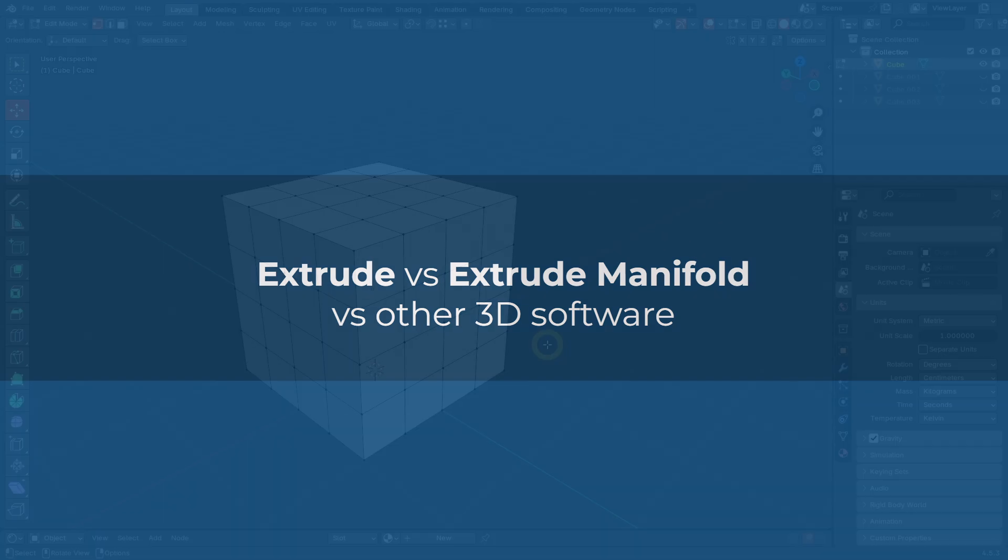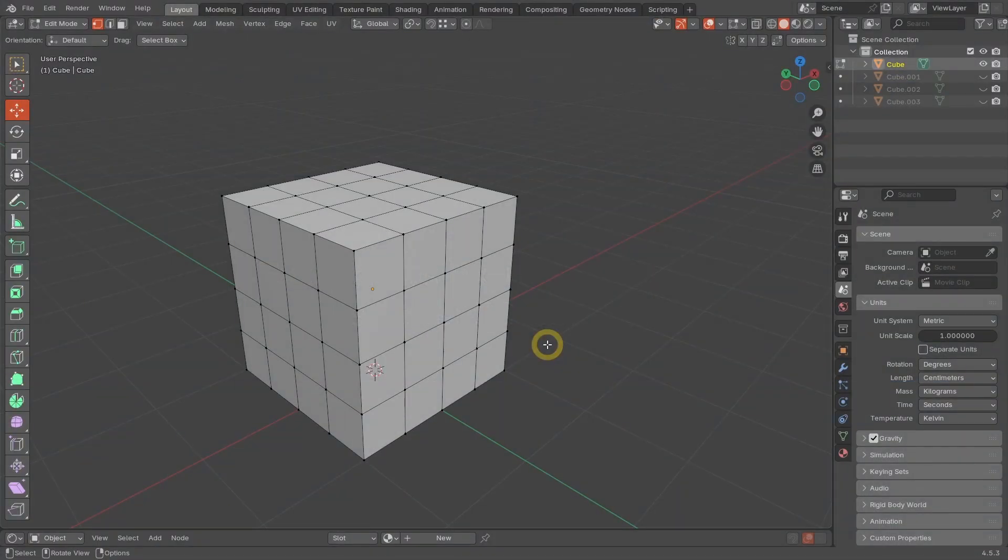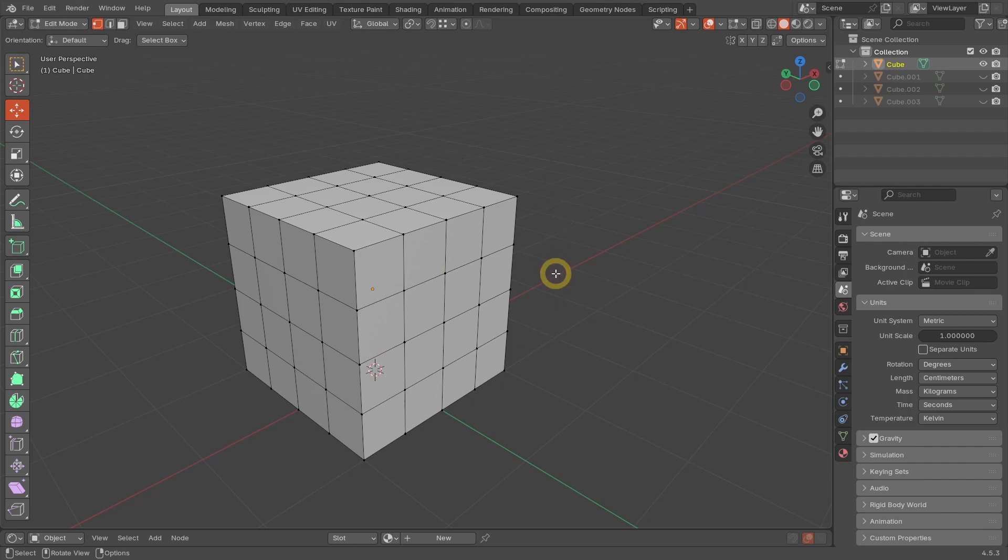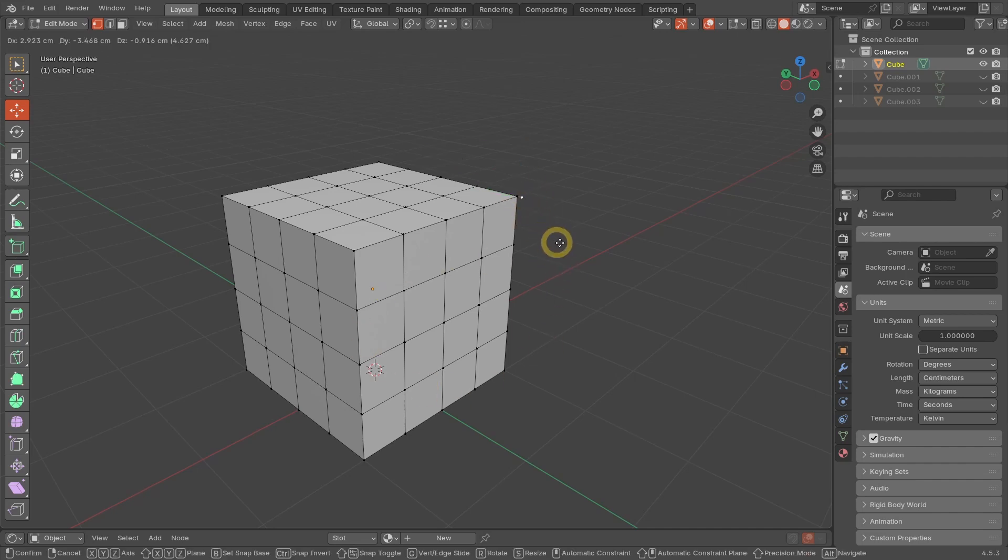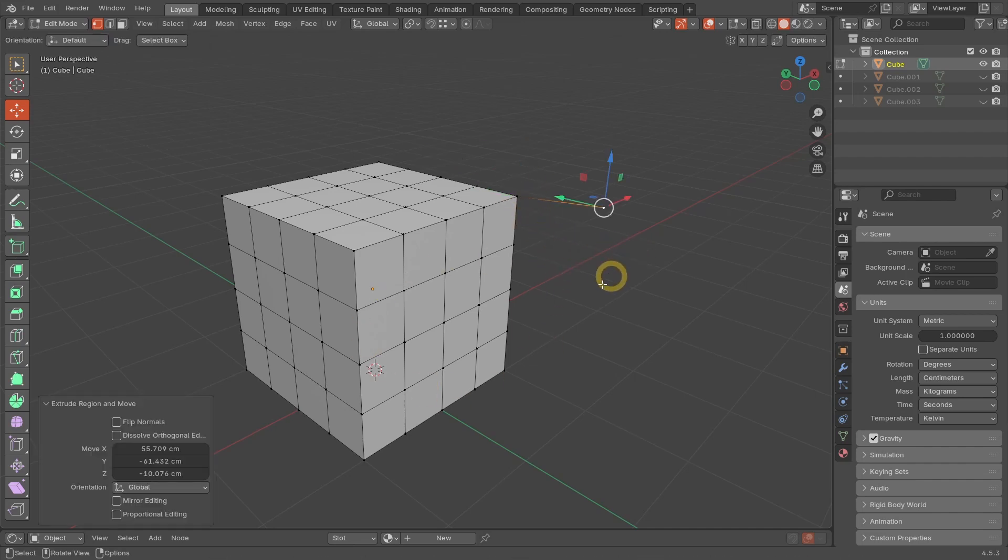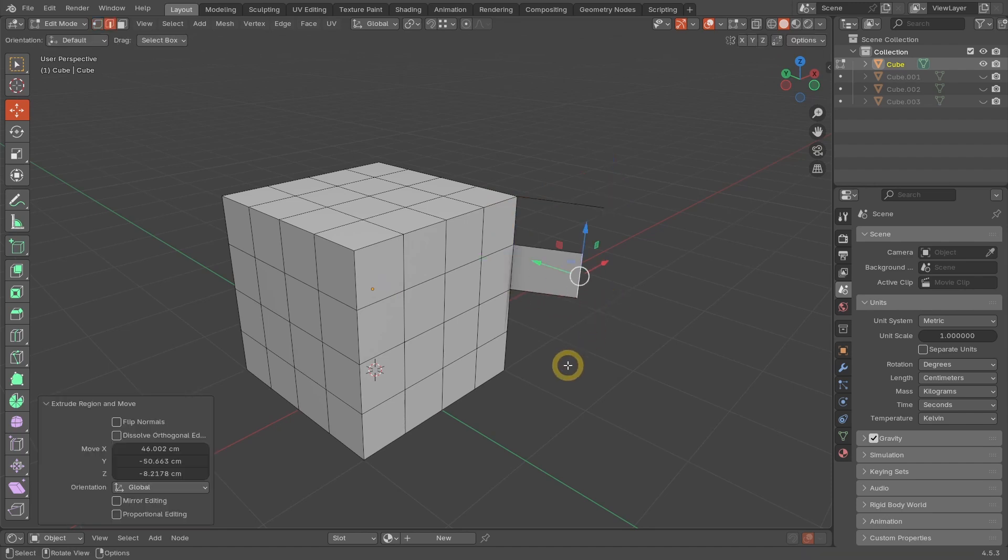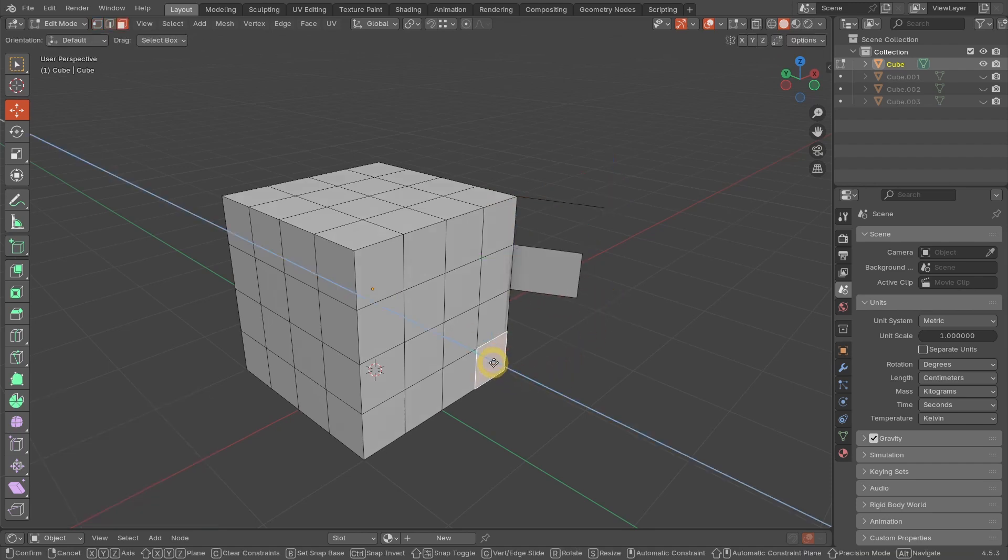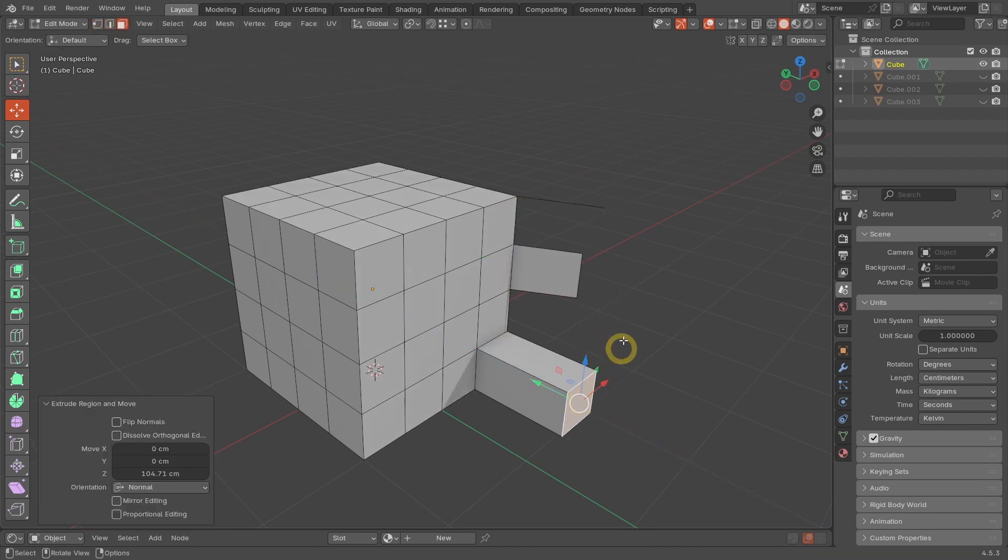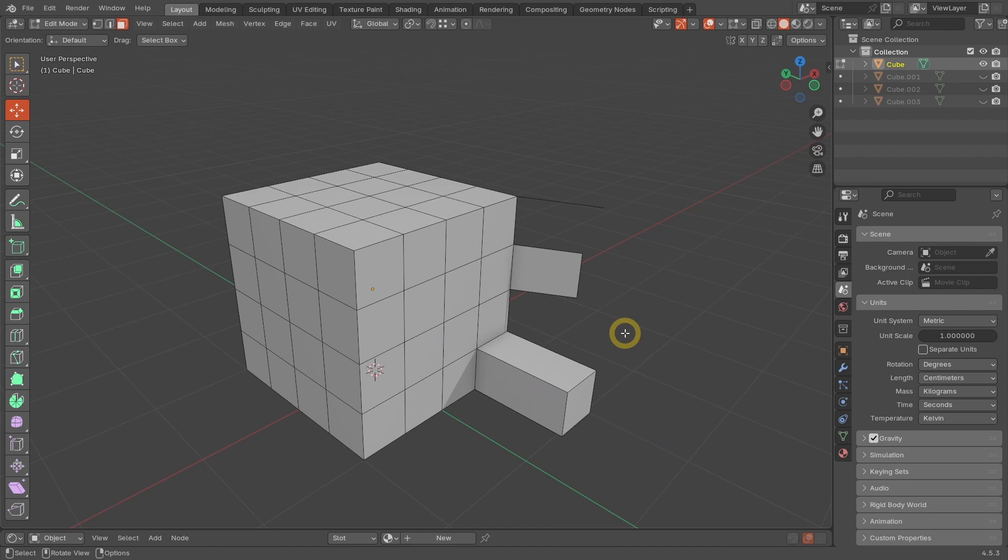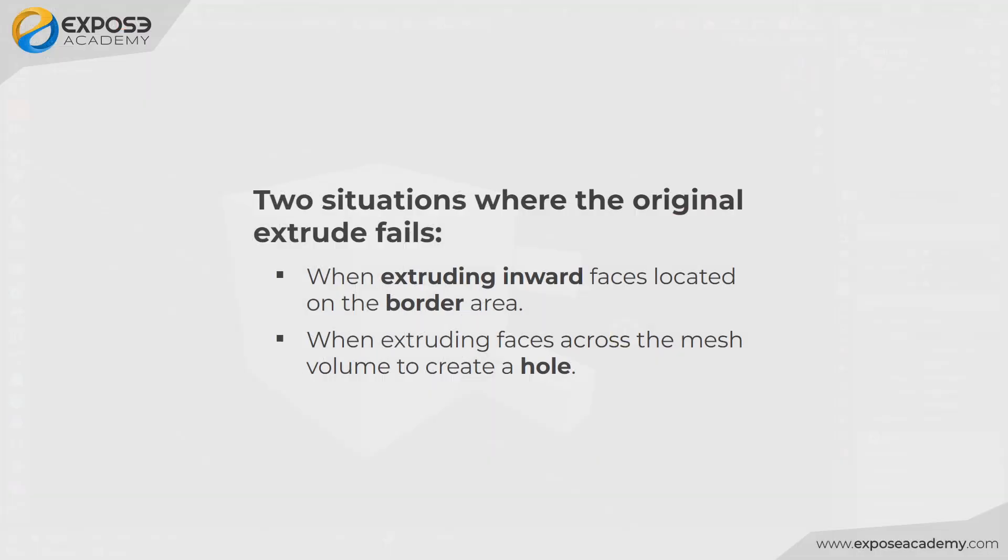Before the Extrude Manifold command existed, most Blender users were already familiar with how the Standard or Ordinary Extrude command works. With the same E shortcut, we can extrude vertices, edges, and faces. Mostly, the Extrude command works fine, except in two situations.